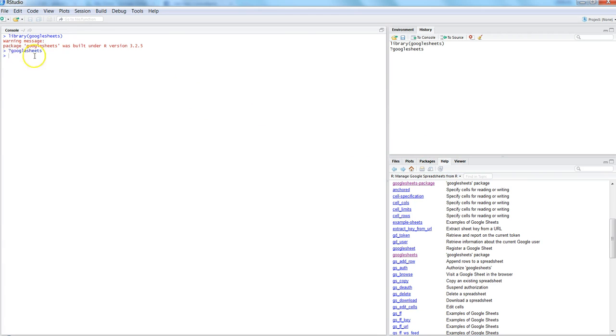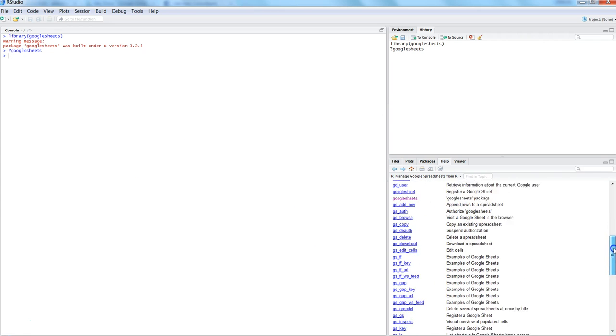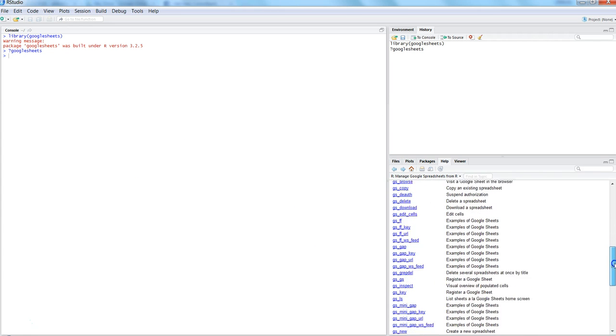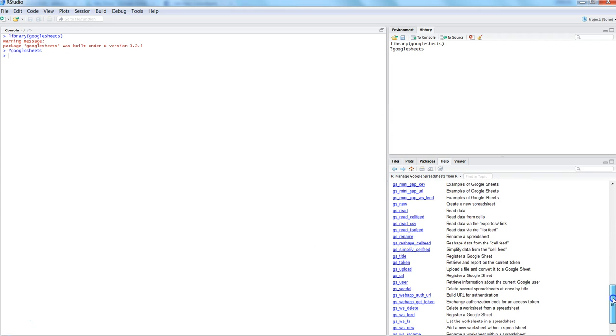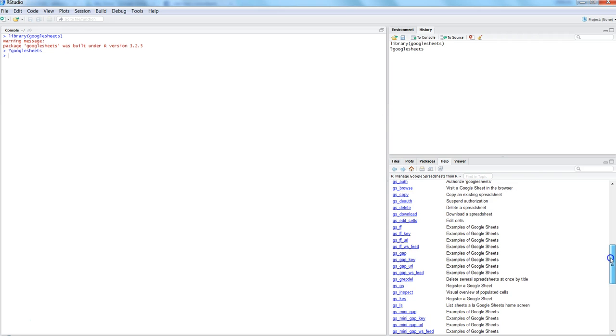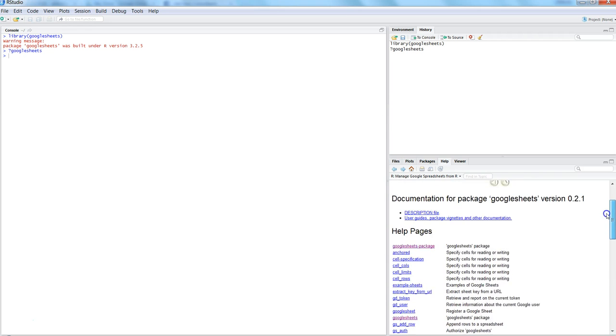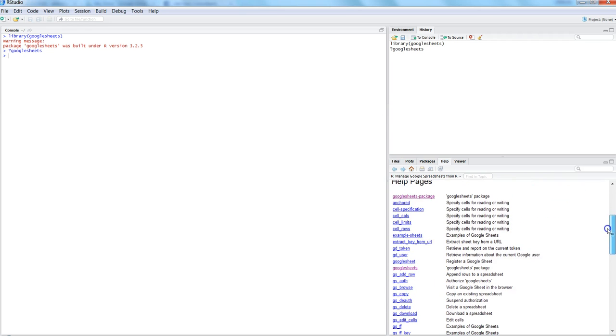This is an alternative way where you can get the entire list of information on googlesheets if the previous help was not helpful. As you can see, there's a whole list of commands and most of them start with 'gs' as a prefix.